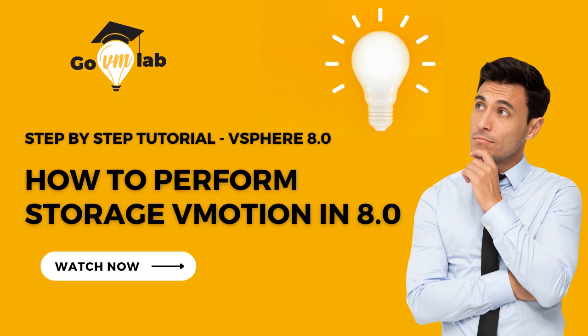So now, with that, let's get started and understand how to perform Storage vMotion in vSphere 8.2.